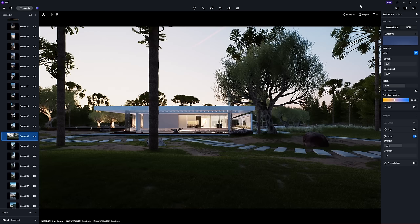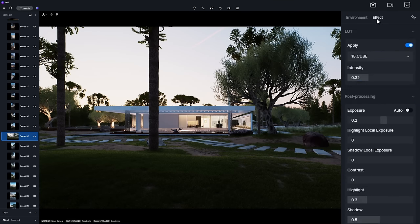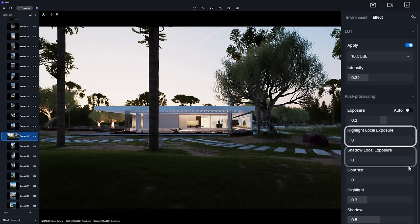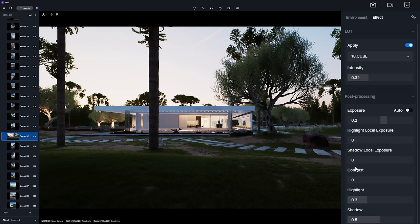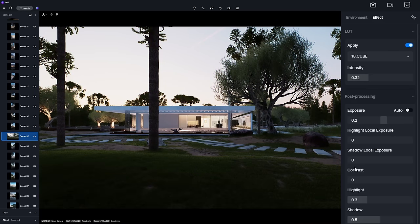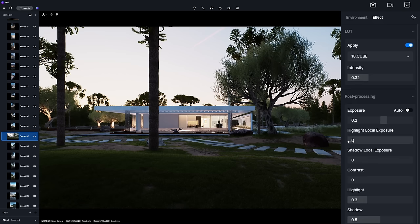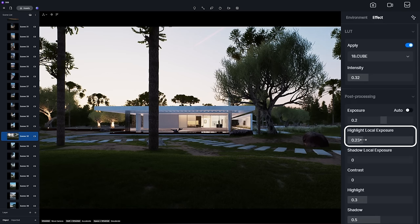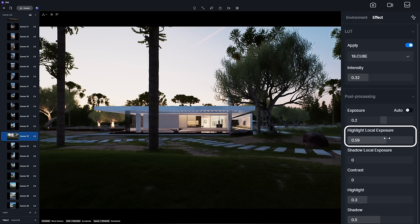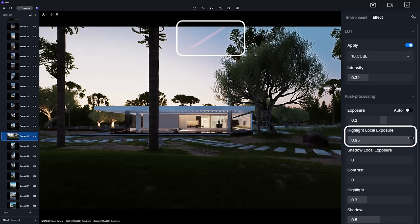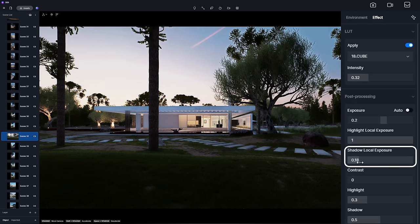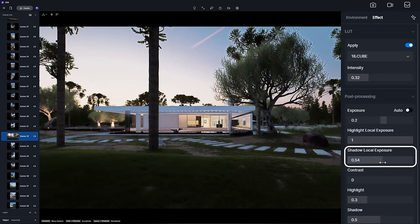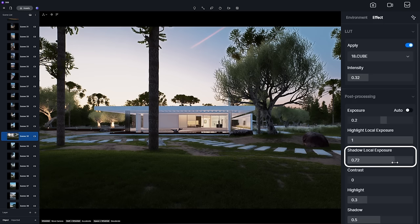In effect post-processing, highlight and shadow local exposure are added to allow for more precise adjustments of the local highlight or shadow exposure in the scene. You can increase the highlight local exposure to darken the sky for more details and increase shadow local exposure to prevent certain areas from being too dark.